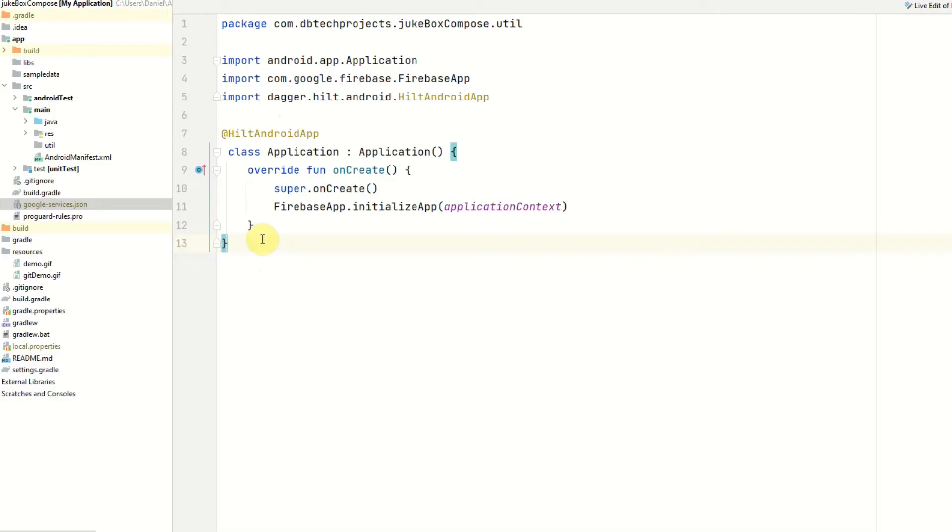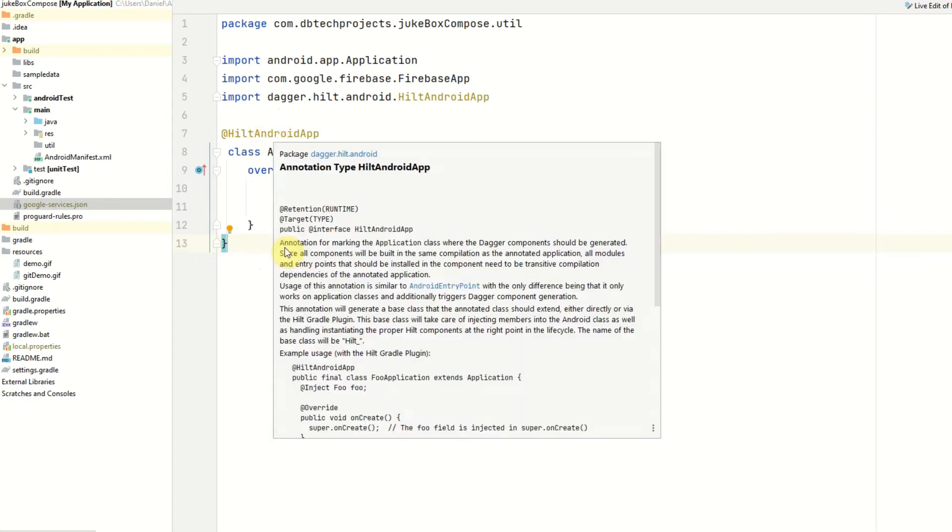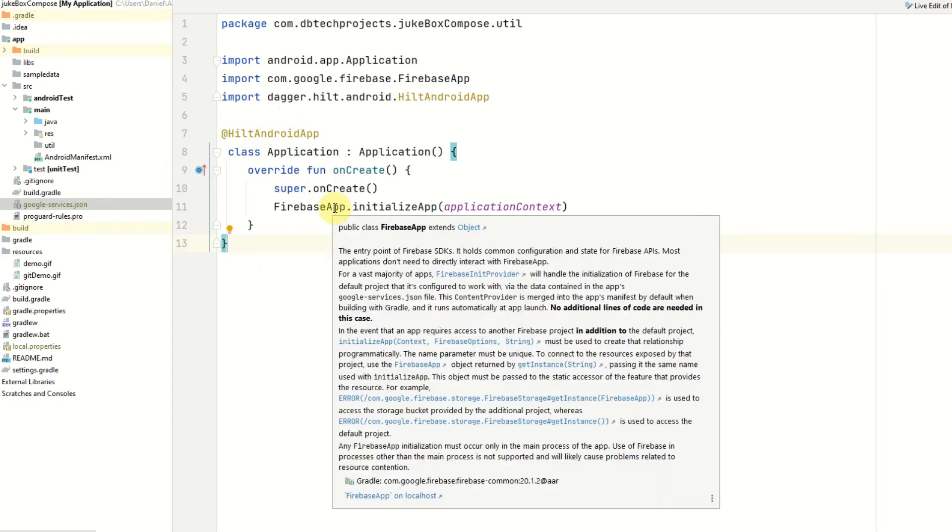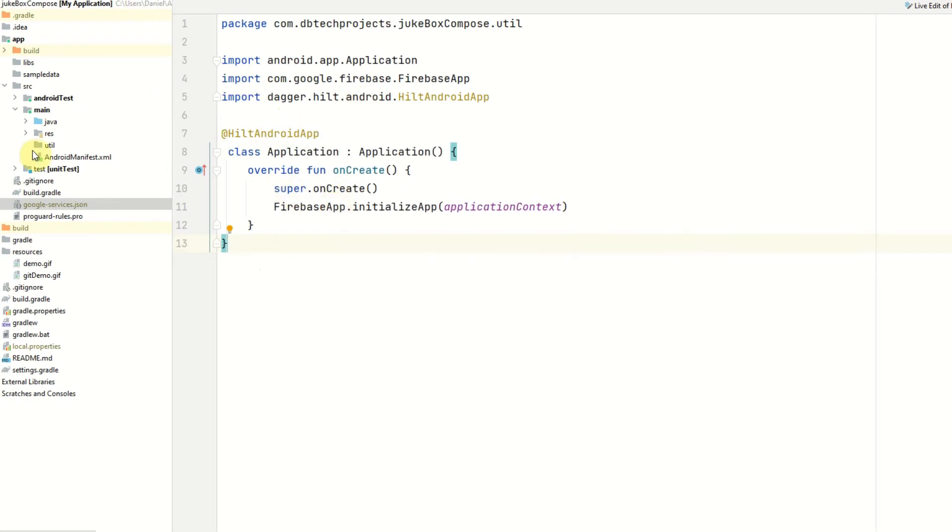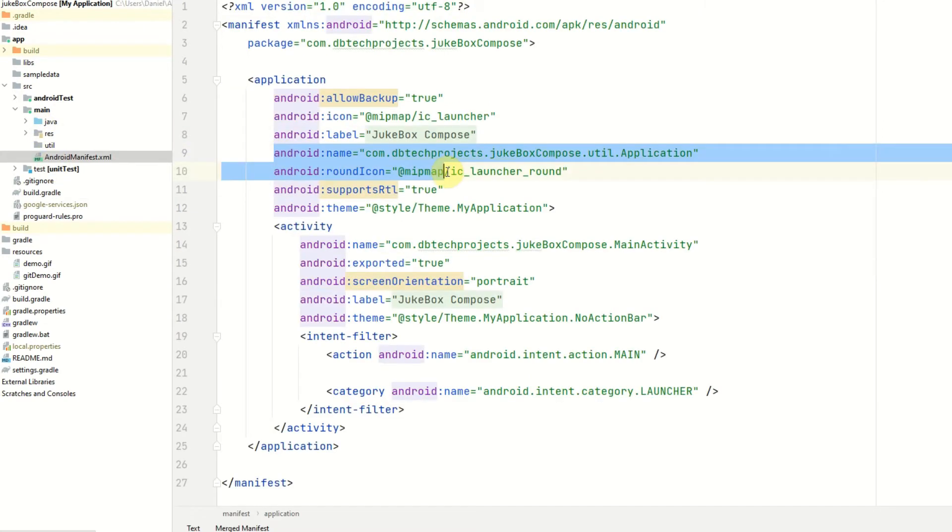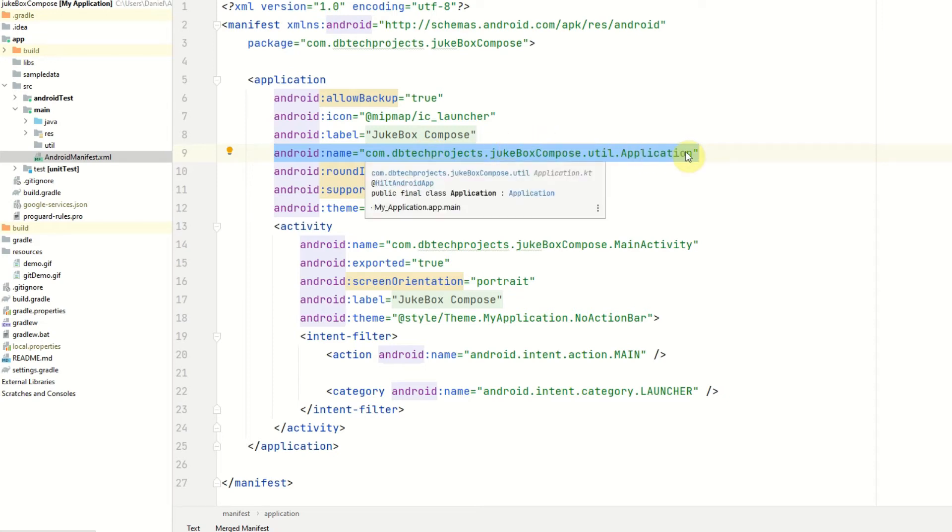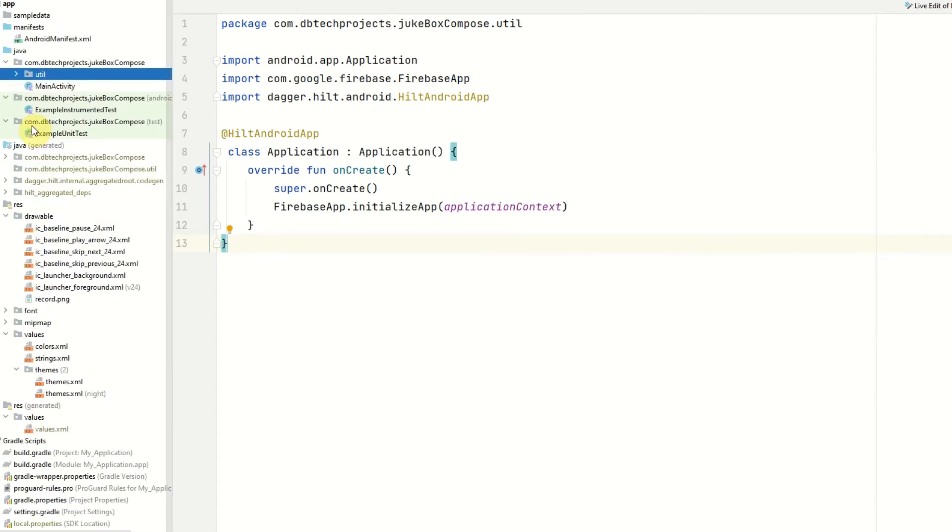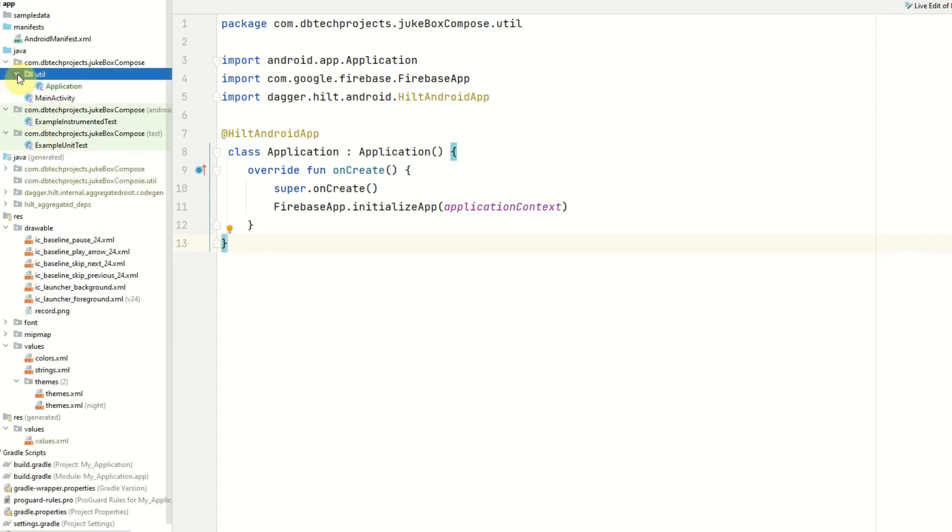So once we have our application class set up and annotate with HiltAndroidApp that will tell Android Studio that this project is using Hilt and it will also be in our manifest under android:name. So just make sure you have this class here for your application. Next we need to set up our injection class to provide our dependencies to our app. We only have one dependency which will be our repository which we are yet to create but we can still get started on the actual class.